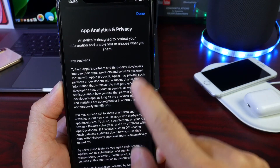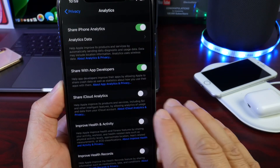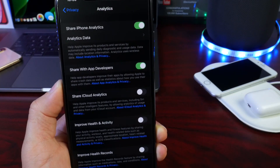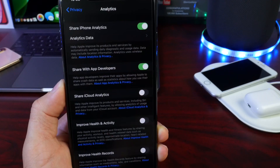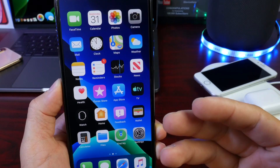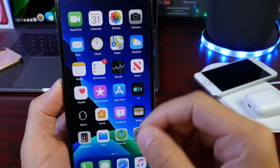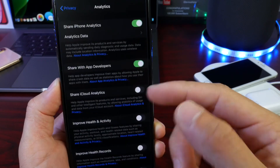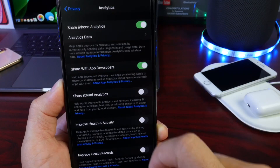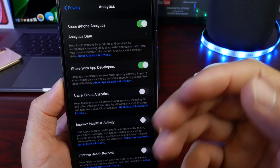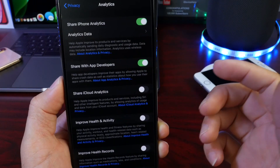You can read more in the 'About App Analytics and Privacy' section by clicking the blue link. This option is off by default. If you want to turn it on and automatically provide this information to developers, this is the way to do it. You can also provide information to developers directly through the applications themselves — most developers have a link to submit bugs — but this feature automatically sends logs whenever an application crashes or does something it's not supposed to do in iOS 13.